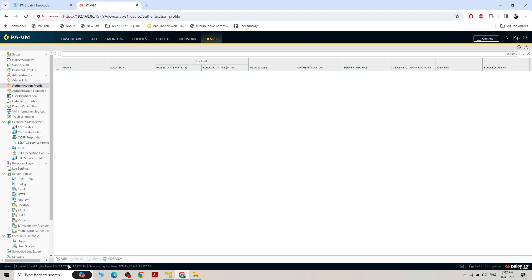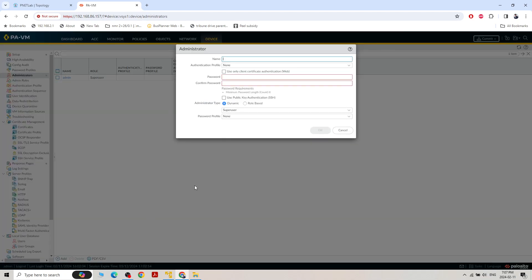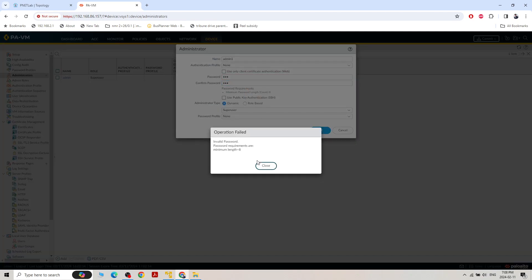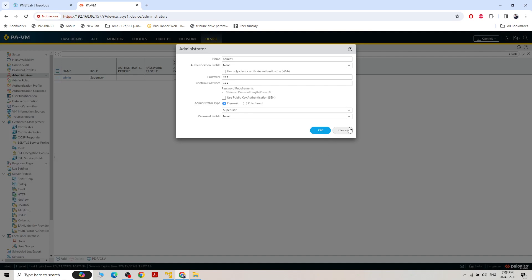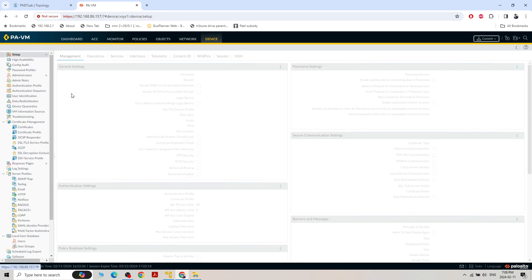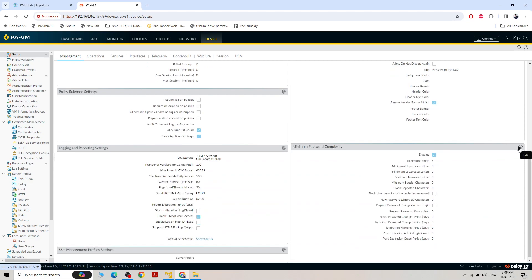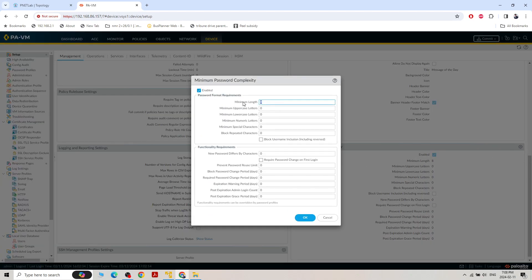Under Administrator, right now there is only one user: admin. If we create another username 'admin1' with password '123', it will say invalid password — required minimum 8 characters length. We can change the password complexity by going to Setup and clicking the gear icon. Under minimum password capacity, set minimum length to 3 with no complexity requirements — no uppercase or lowercase.